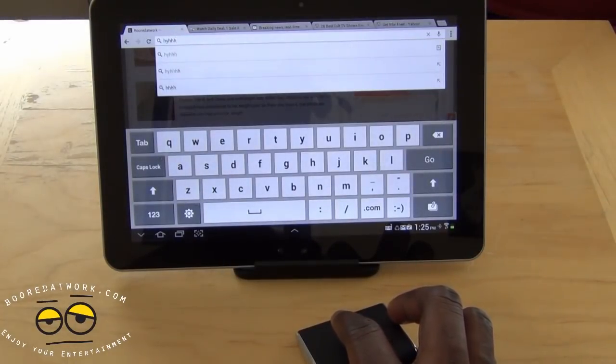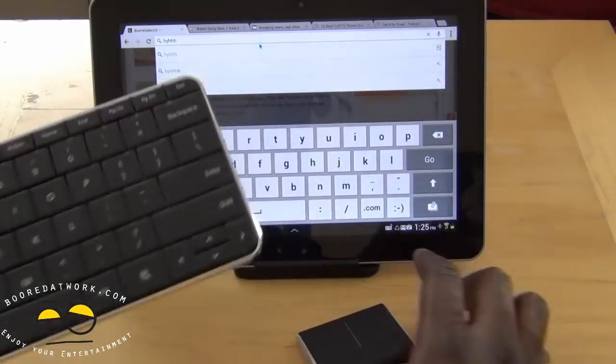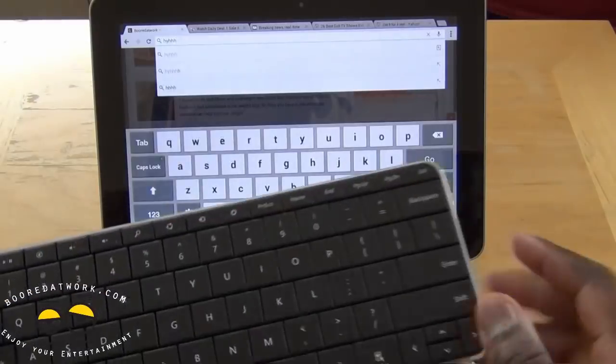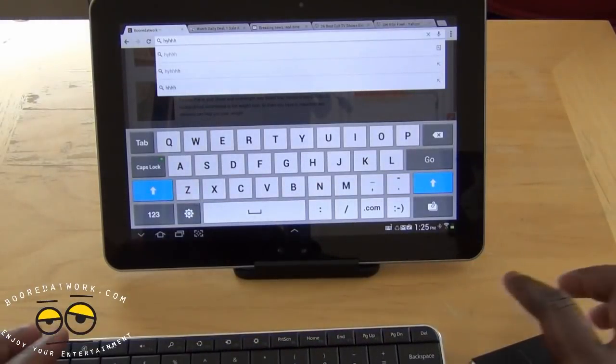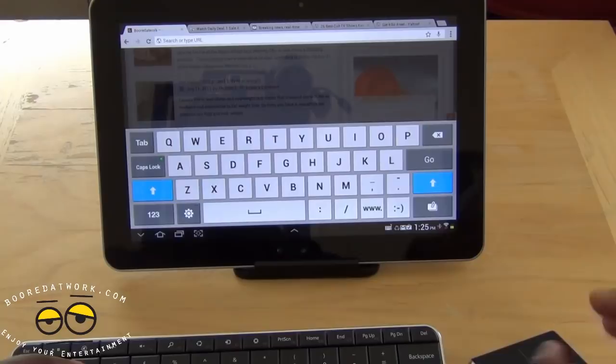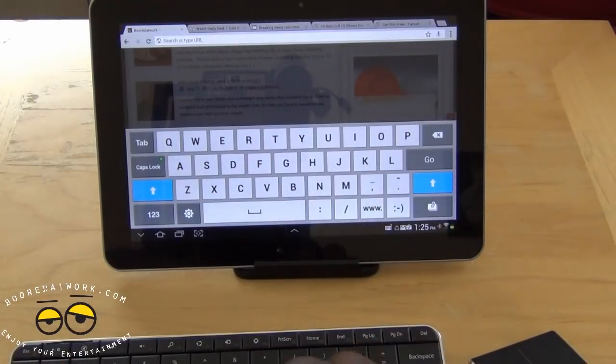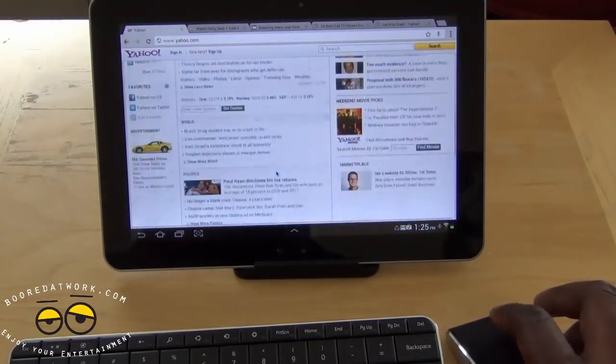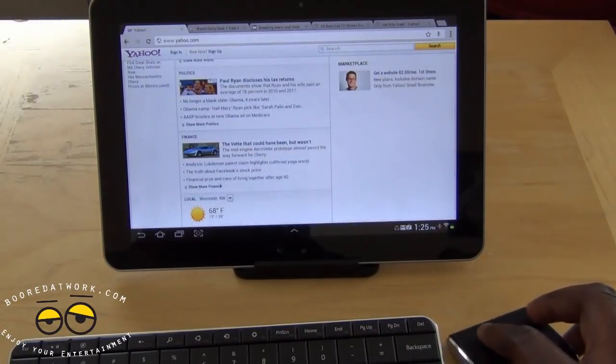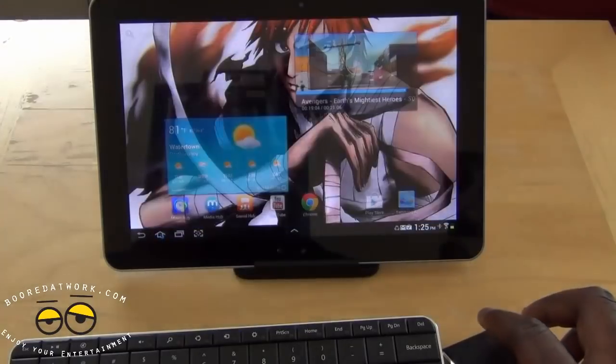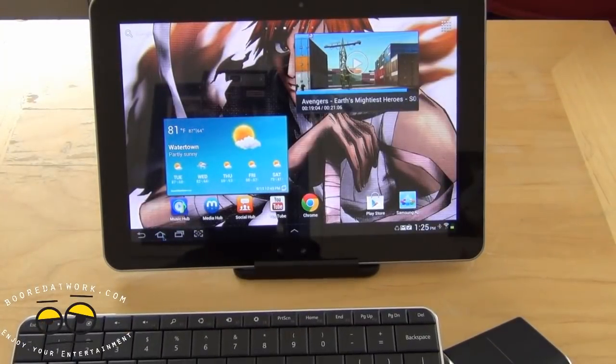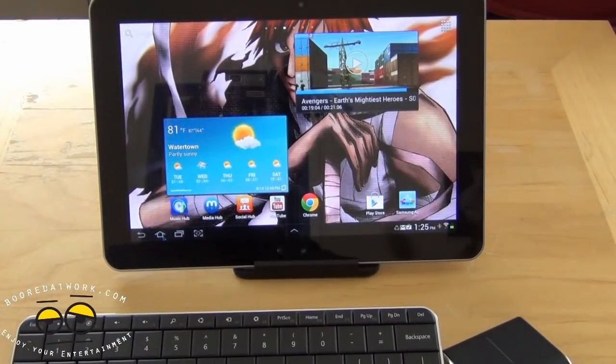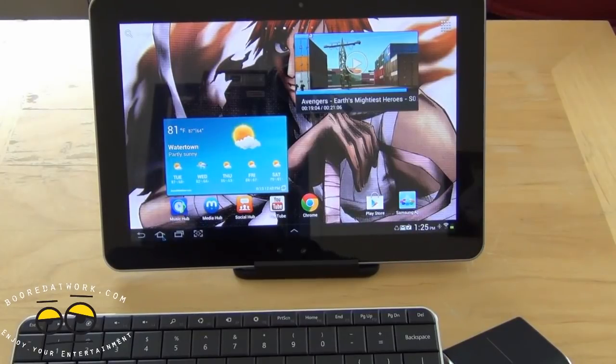And of course you can also pair that with the keyboard. So I can now go here and have full keyboard or mouse configuration. Pretty cool. Very nice. It works very well. And pretty much with the combination you're turning this into a desktop PC or full-fledged PC.